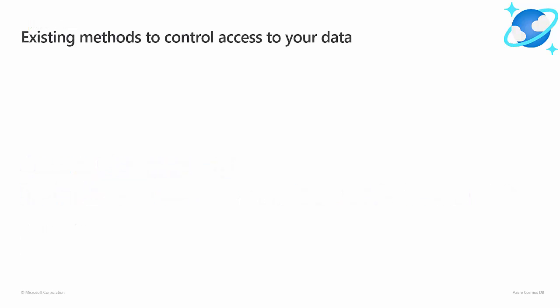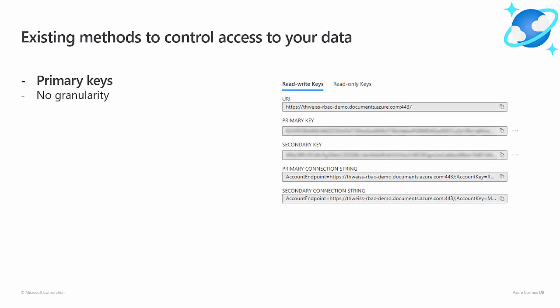Before we dive in, let's briefly review the methods you can use today to control access to your data. The original access control method that has been available since our service launched is based on primary keys.